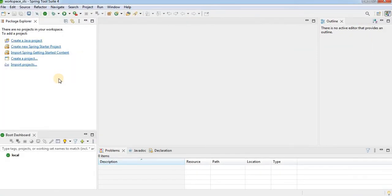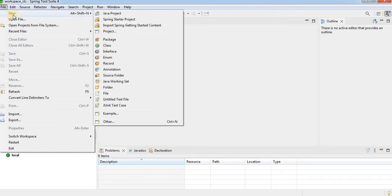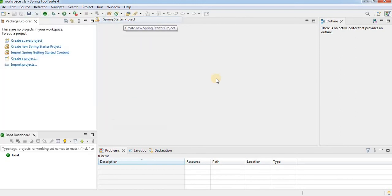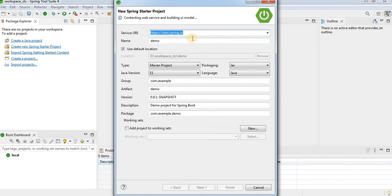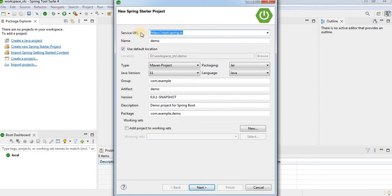Now the next step is to create a simple Hello World project in Spring Tool Suite. Click on File, go to New, and from New select Spring Starter Project. A new window will open — that is the New Spring Starter Project window. You will find a service URL from where it is going to create the Hello World project.